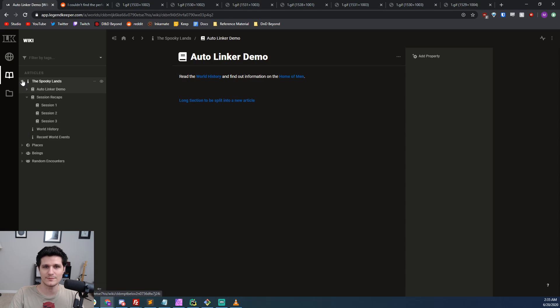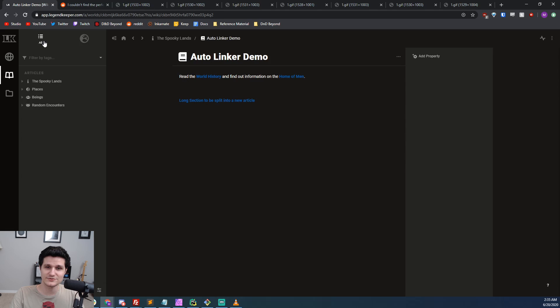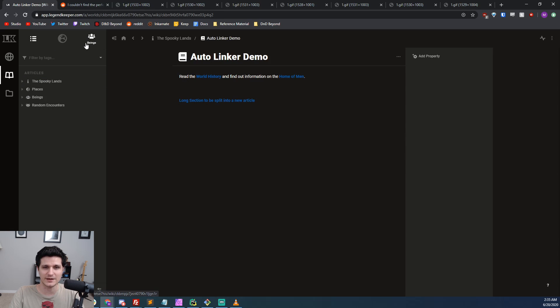quests that you may want faster access to. If that's the case, you can also make shortcuts to them by just dragging and dropping an article to the top of the sidebar where you can give it a helpful icon as well.